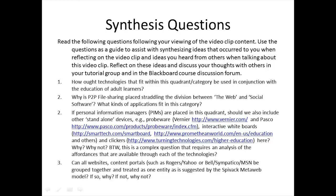By the way, this is a complex question that requires an analysis of the affordances that are available through each of the technologies, and there are multiple affordances. Question 3: can all websites and content portals such as Rogers Yahoo, Bell Sympatico, and MSN be grouped together and treated as one entity, as is suggested by the Spivak MetaWeb model? If so, why? If not, why not?